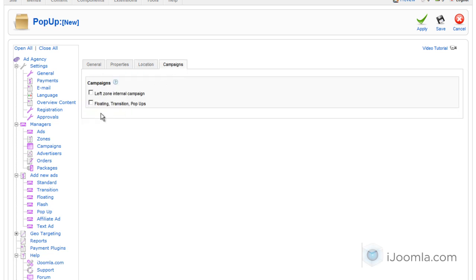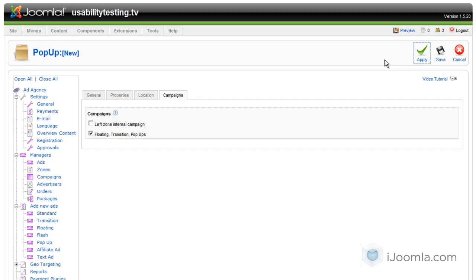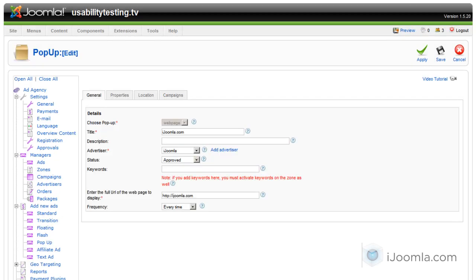For campaign, you're going to choose the campaign that you want to show the pop-up on. We're going to choose the floating, transition, and pop-ups. And we're going to click Apply to see how it looks like on the front end.